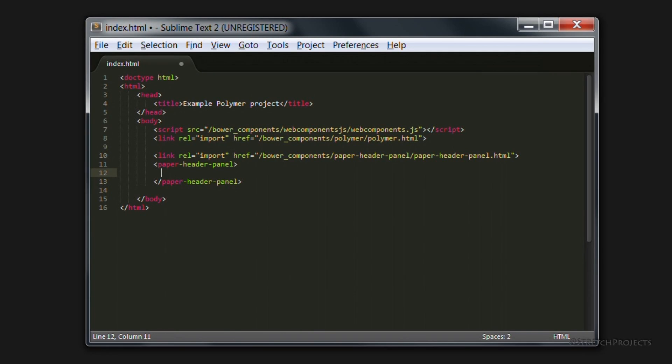Now in and of itself, the paper header panel doesn't actually do much for us. It's just an empty div essentially. But what it does do is it allows us to add new elements.